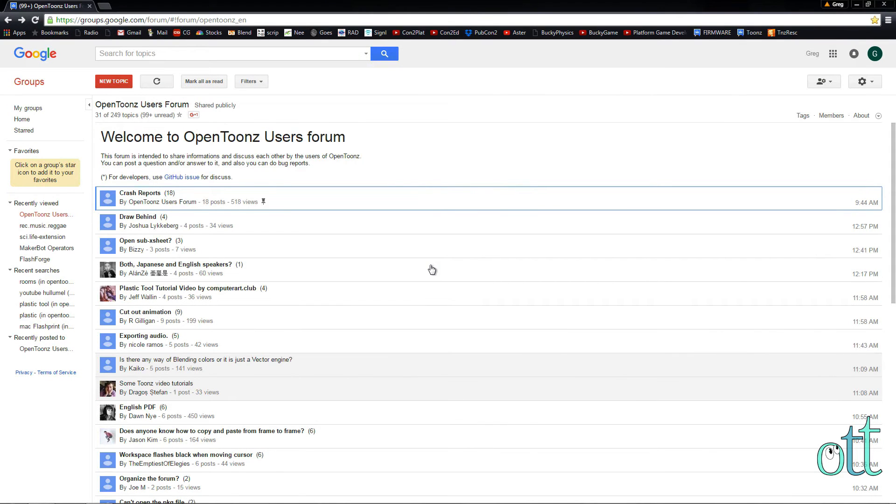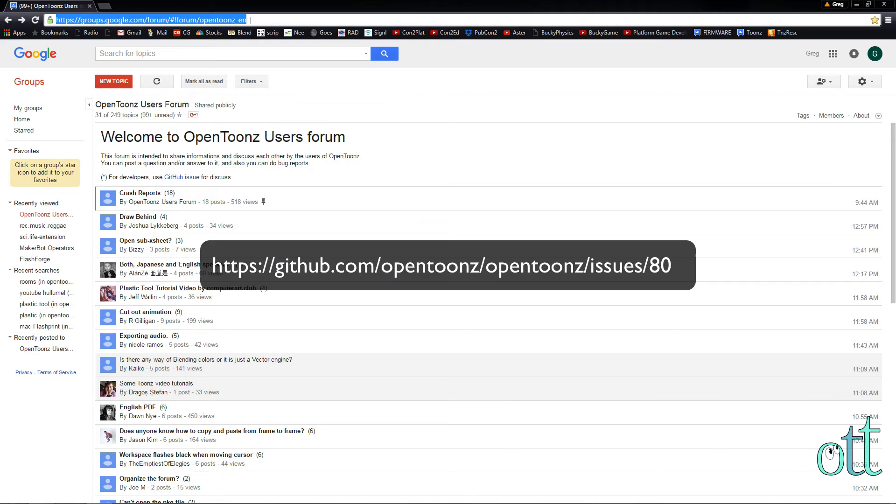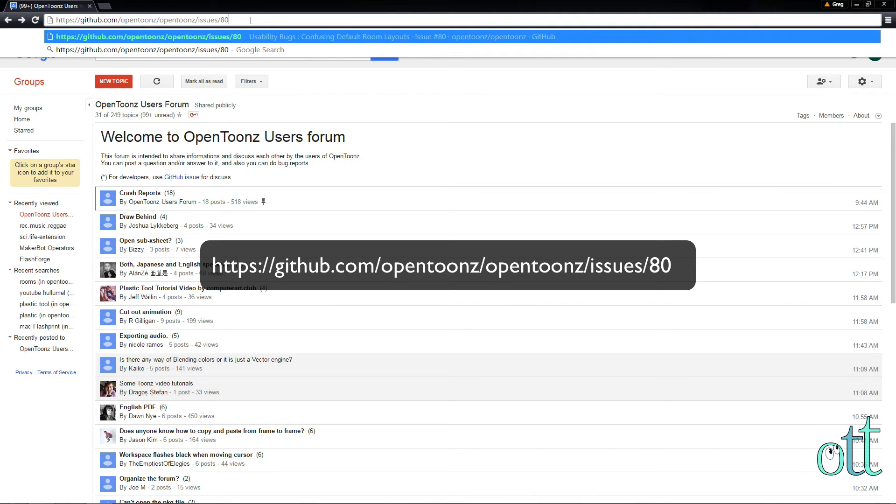In your browser's search field, enter the following address. We'll be using the Toons Harlequin layouts as suggested in this thread.